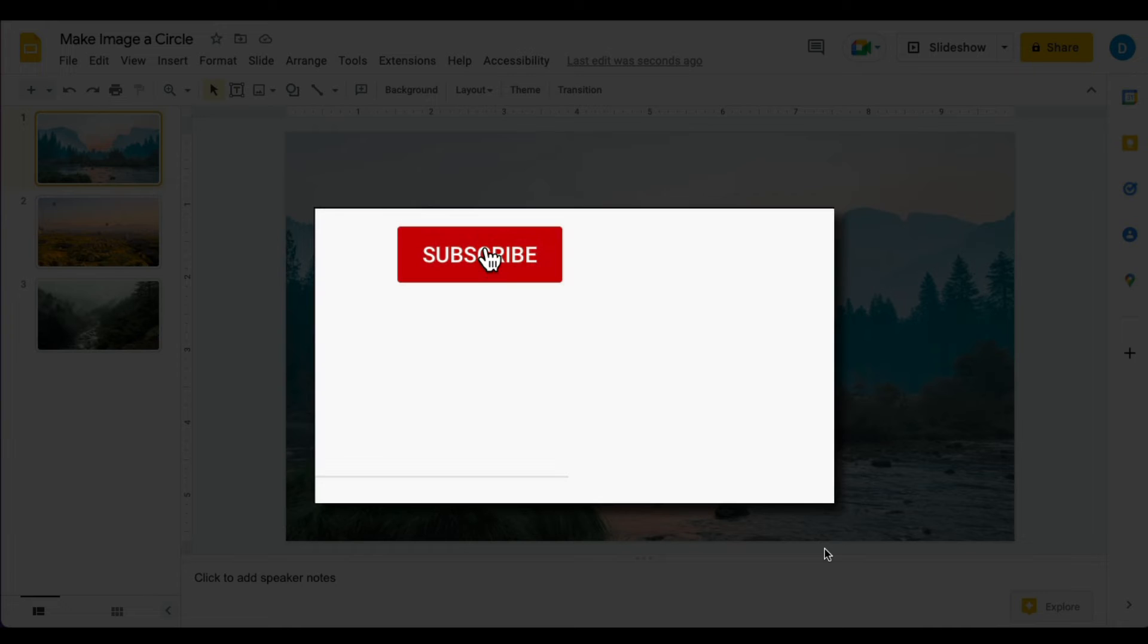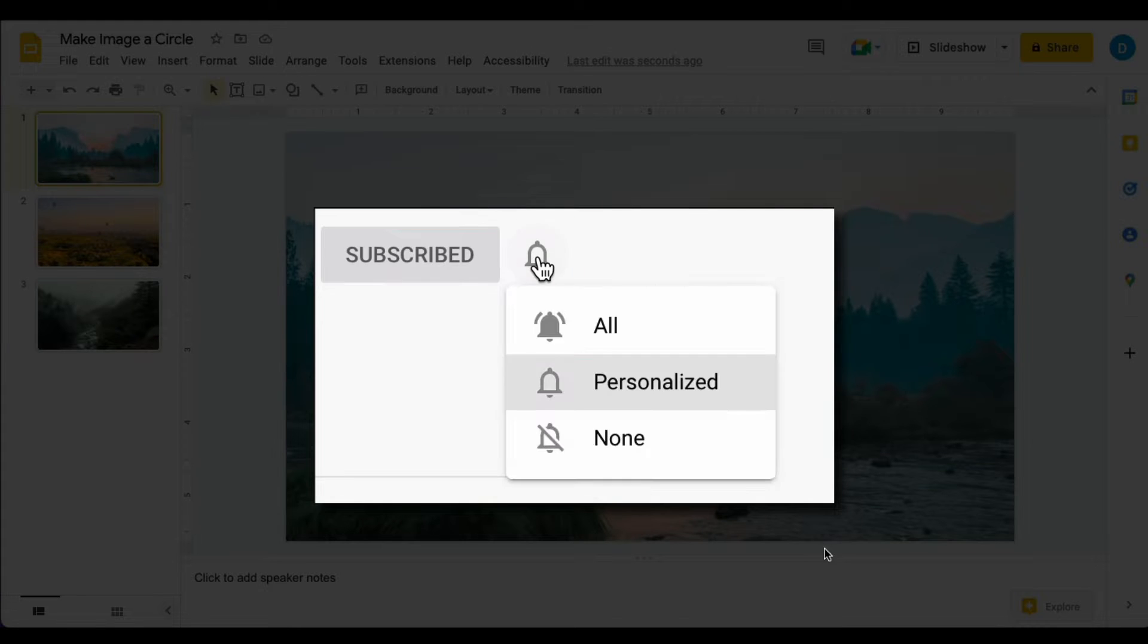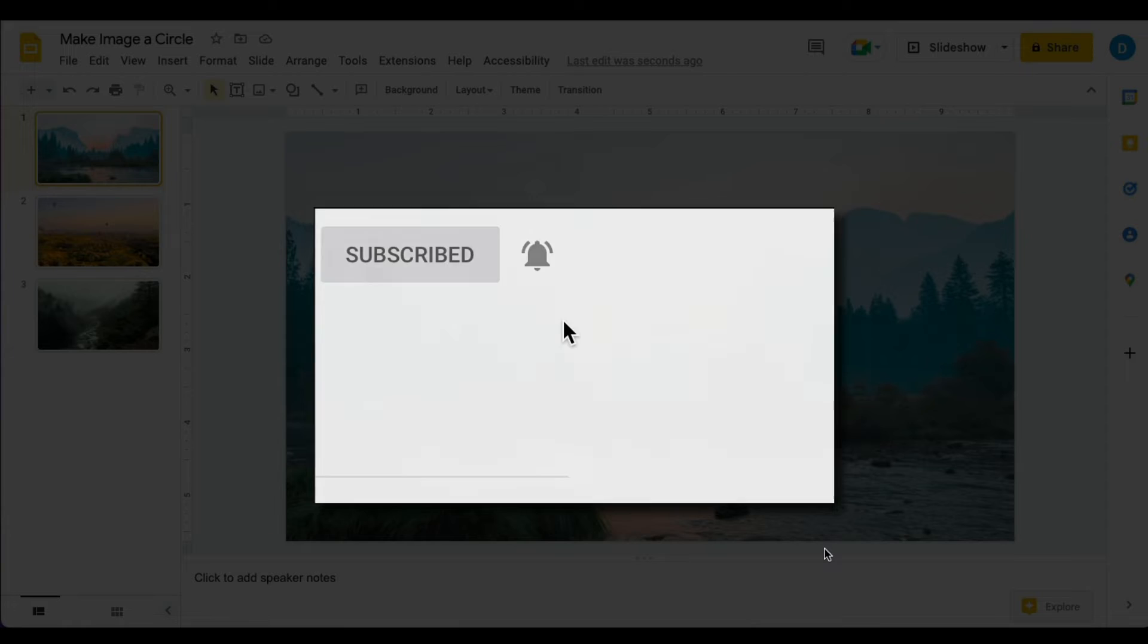Please make sure you click that subscribe button and that notification bell so that you can be notified when I publish videos in the future.